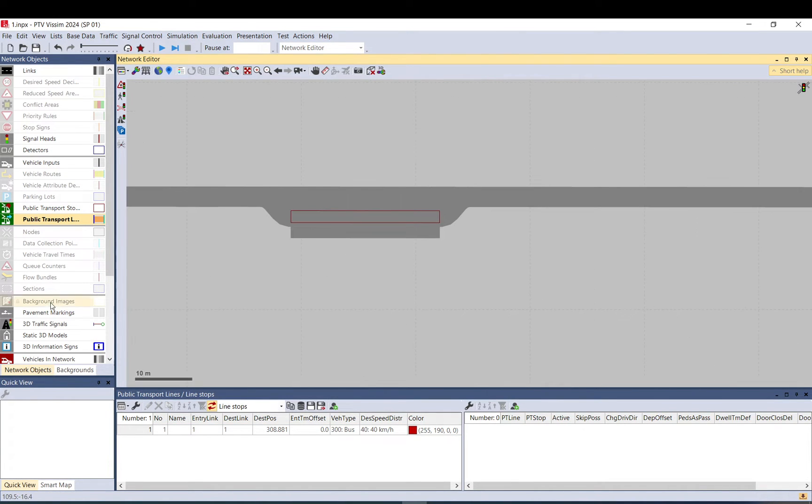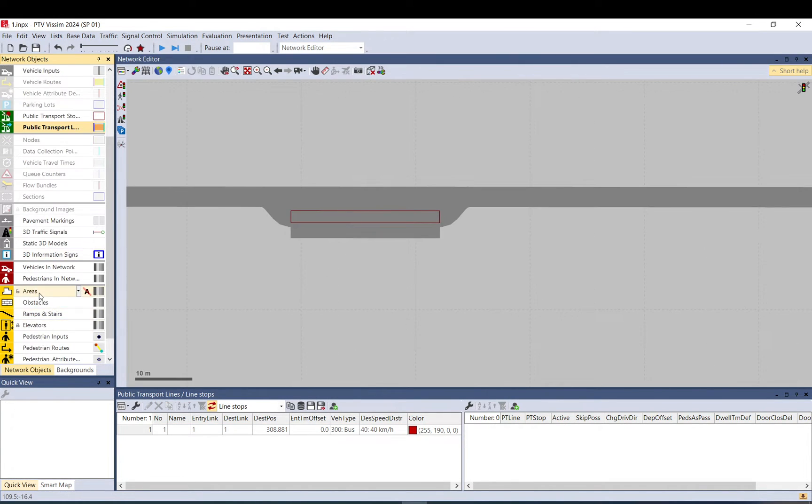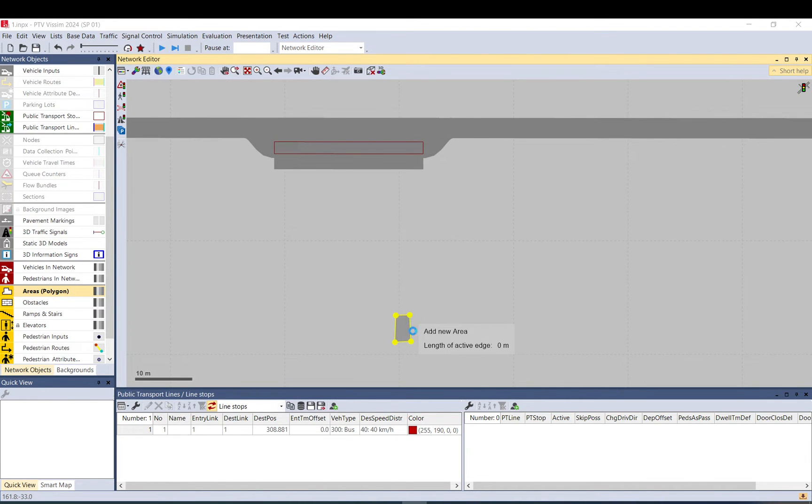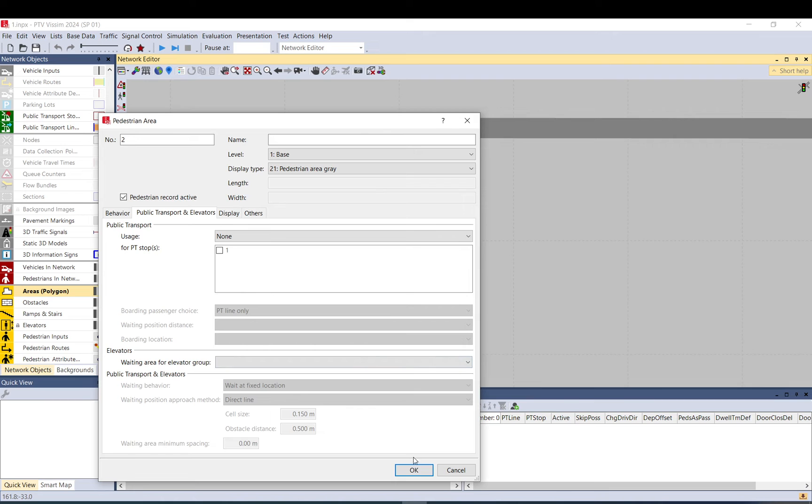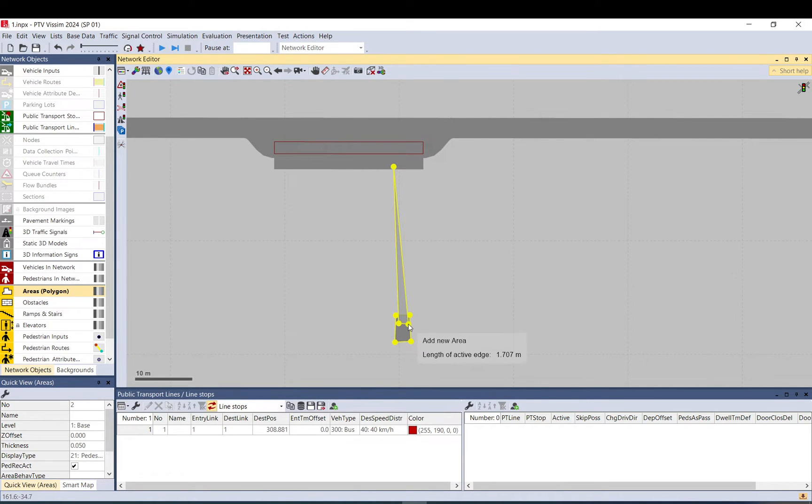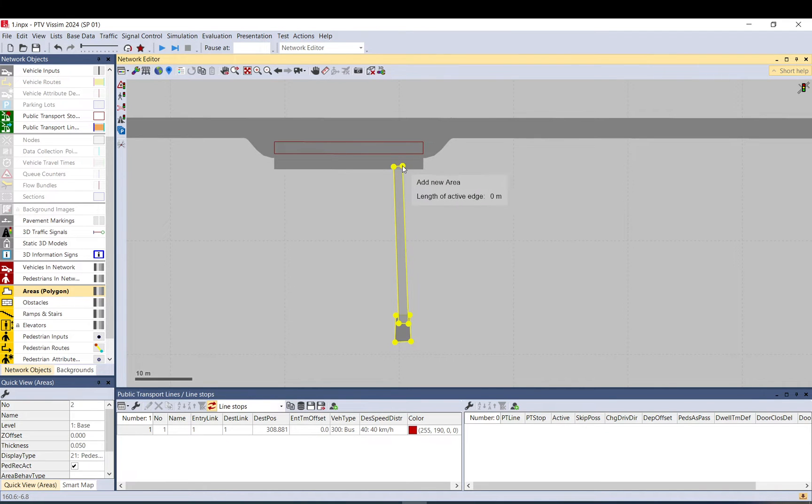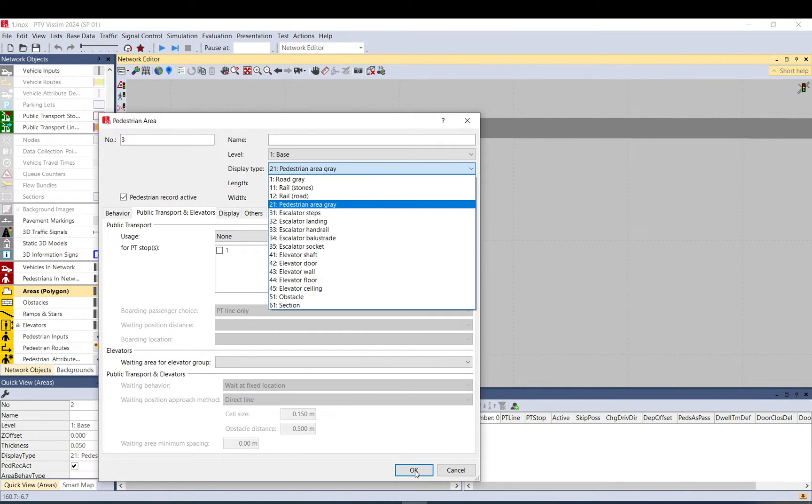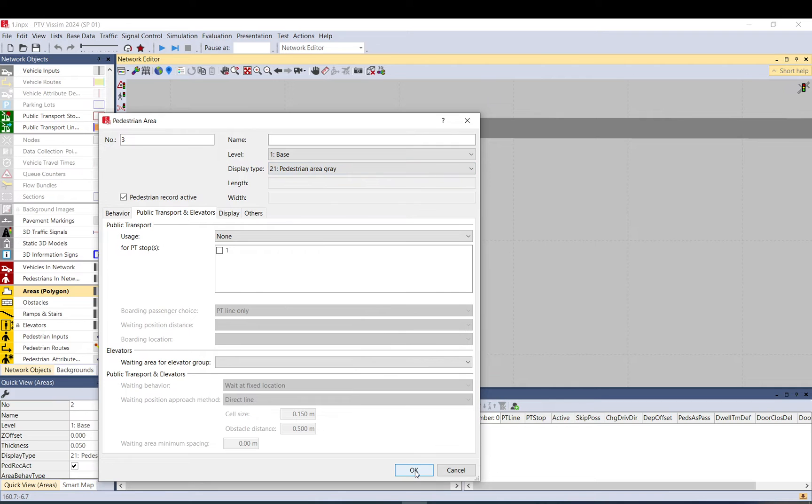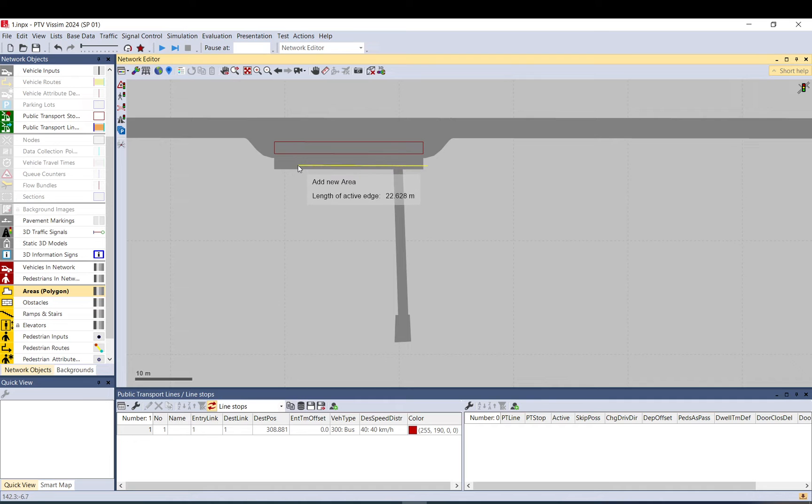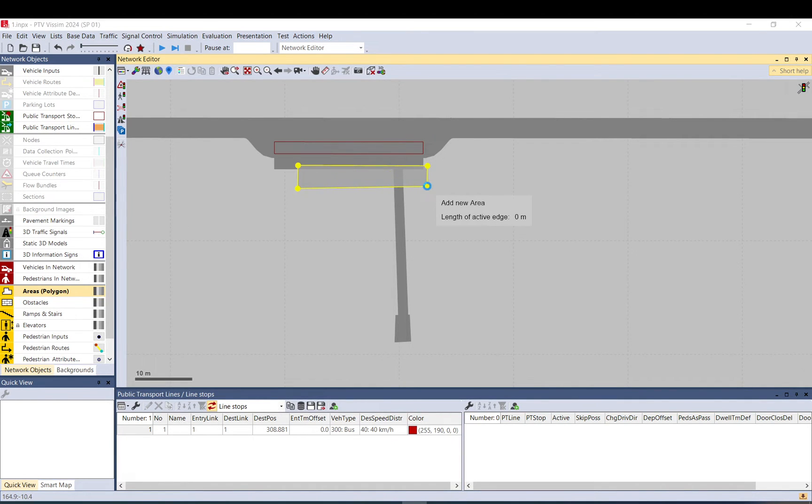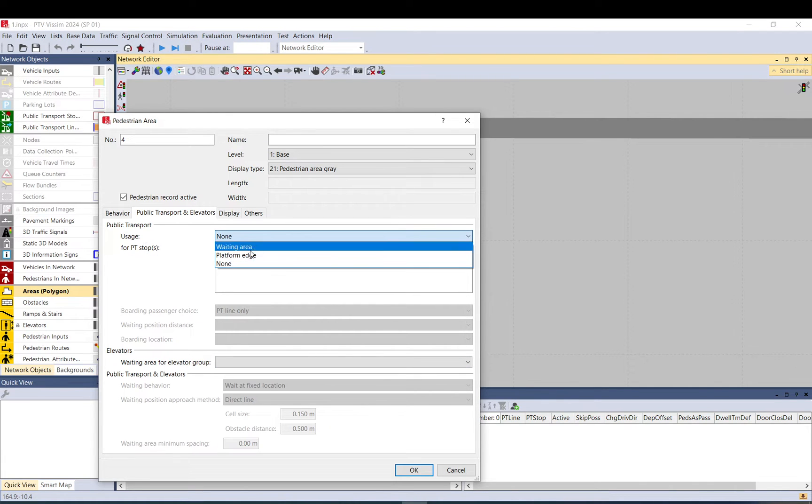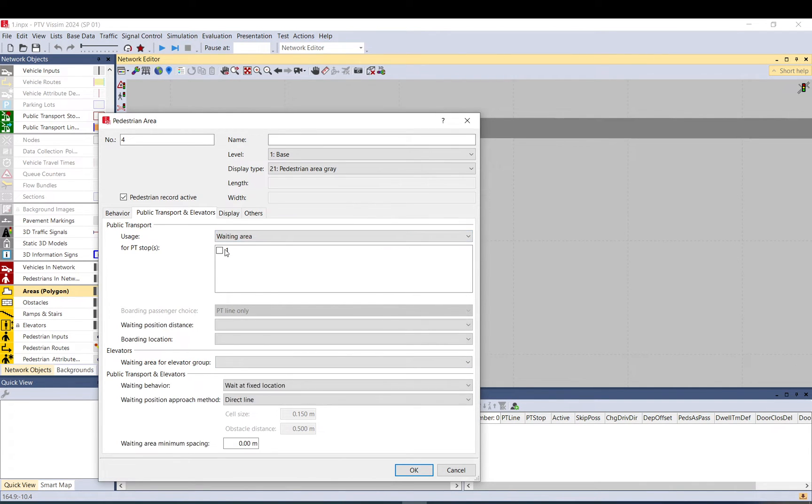The next one is add an area where pedestrians will come. So I will generate pedestrians here. I put another area like representing it as a pavement or a walkway. And also let me just place a waiting area here. Pedestrians will be waiting here. So usage is waiting area for PT stop 1.